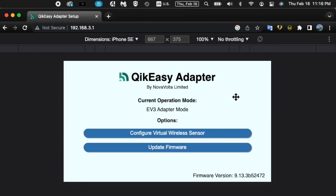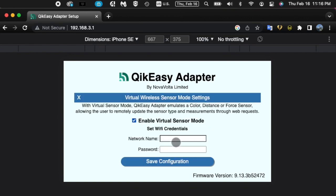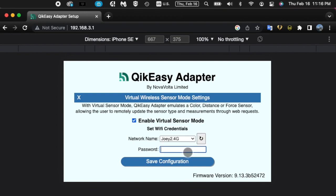By default, the adapter runs as an EV3 device adapter, but we want to run it as a virtual sensor. To enable this setup, go to configure virtual wireless sensor and click enable virtual sensor mode. Select your Wi-Fi router name, enter its password, and hit save configuration.